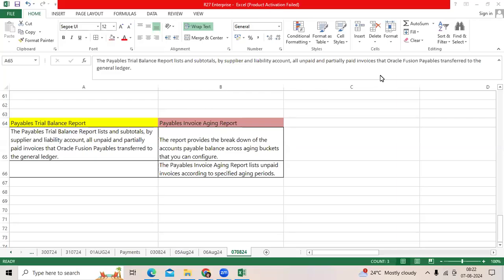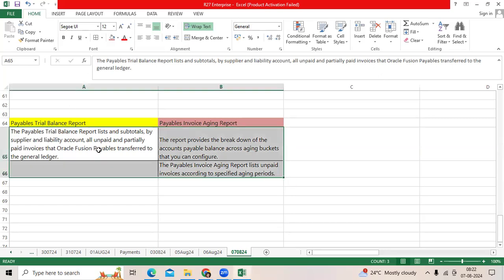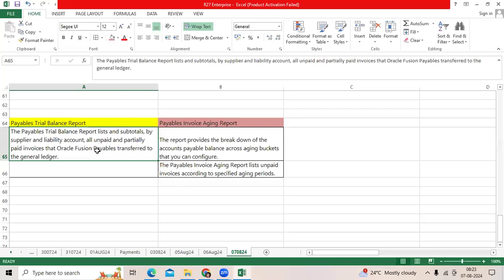When we are in implementation and showing the payables invoice functionalities and payment functionalities, the AP manager or AP user will request us: 'I want to know what is the liability outstanding as of today.' Then we suggest the Payables Trial Balance Report to bring all unpaid invoices which are validated, accounted, and transferred to GL, even partial invoice payments.